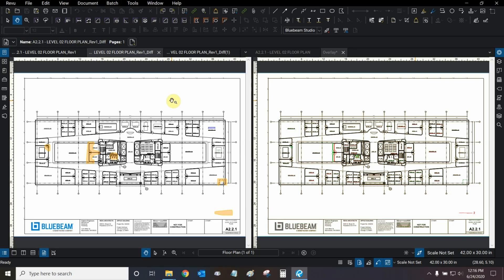This has been our tutorial for the comparison, overlay tools, and screen synchronization. Thank you very much for watching. My name is Ari. I'm a Bluebeam Certified Instructor with Digital Drafting Systems. I hope you have a great rest of your day.